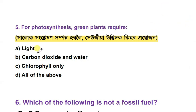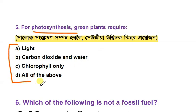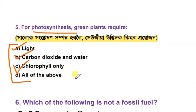The next question relates to photosynthesis. The options include light, carbon dioxide and water, chlorophyll only, and all of them. For the photosynthesis process, you will need light, water, carbon dioxide, and chlorophyll — so the answer is option D, all of them.